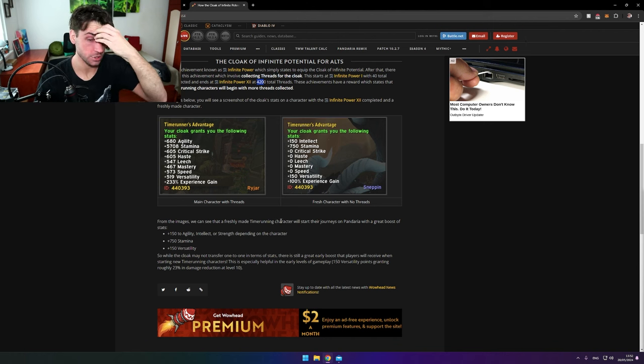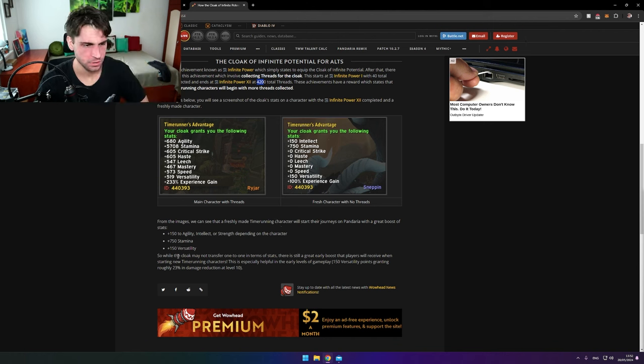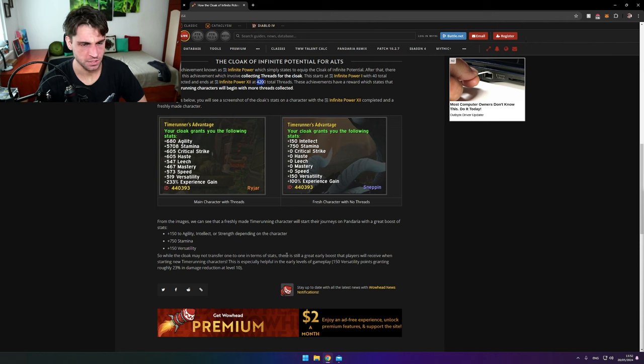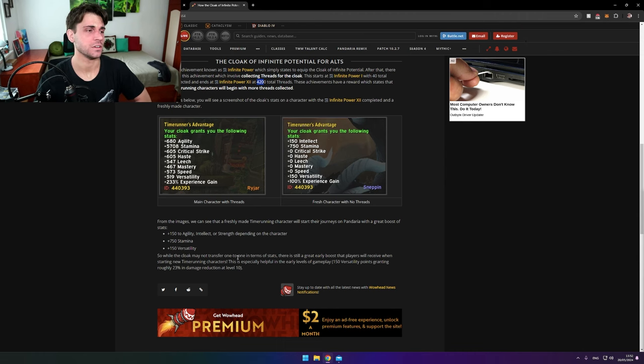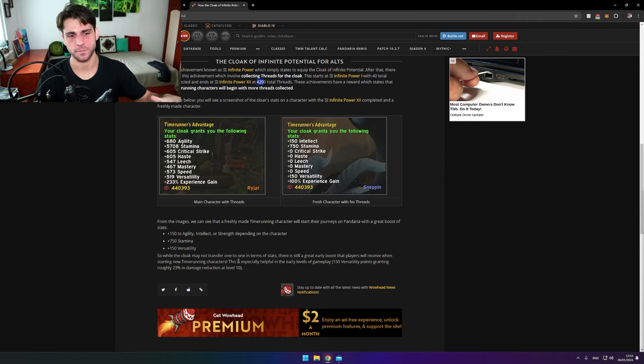While the cloak may not transfer one to one in terms of stats, there is still a great early boost that players will receive when starting a new Time Runner character. So we understood something, boys and girls.